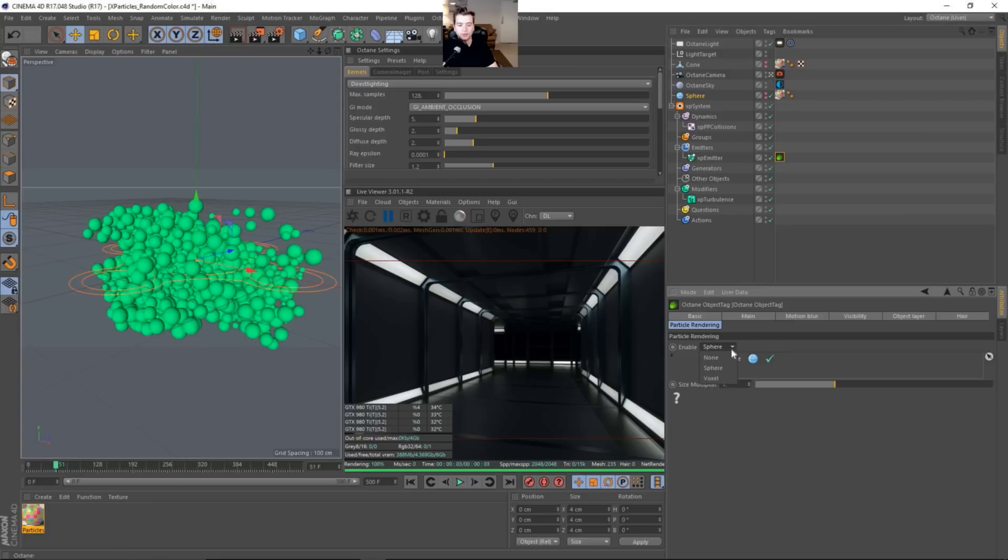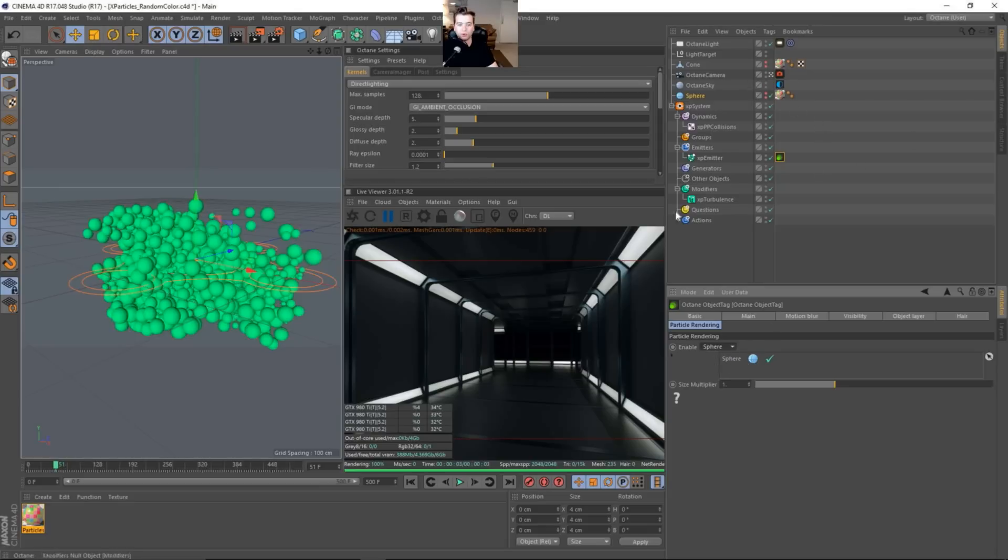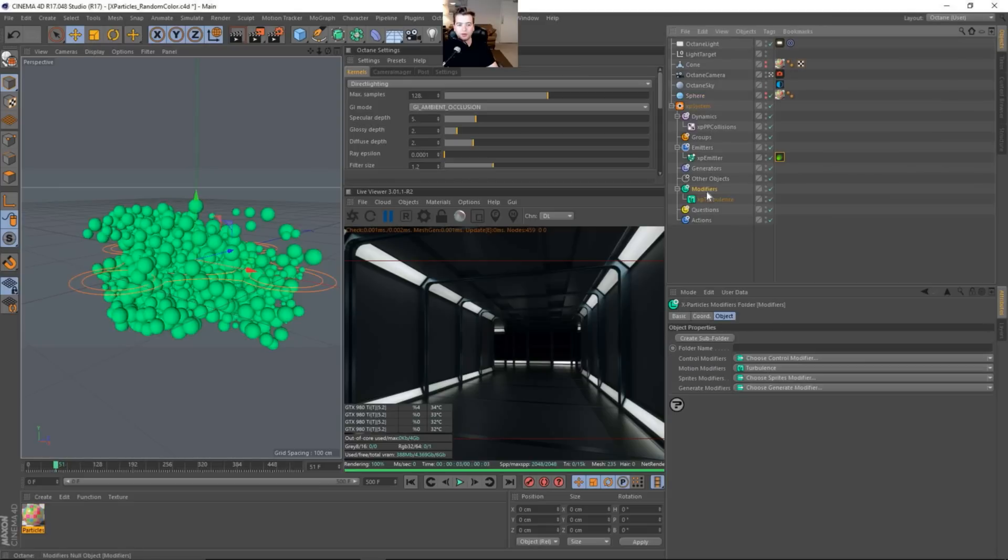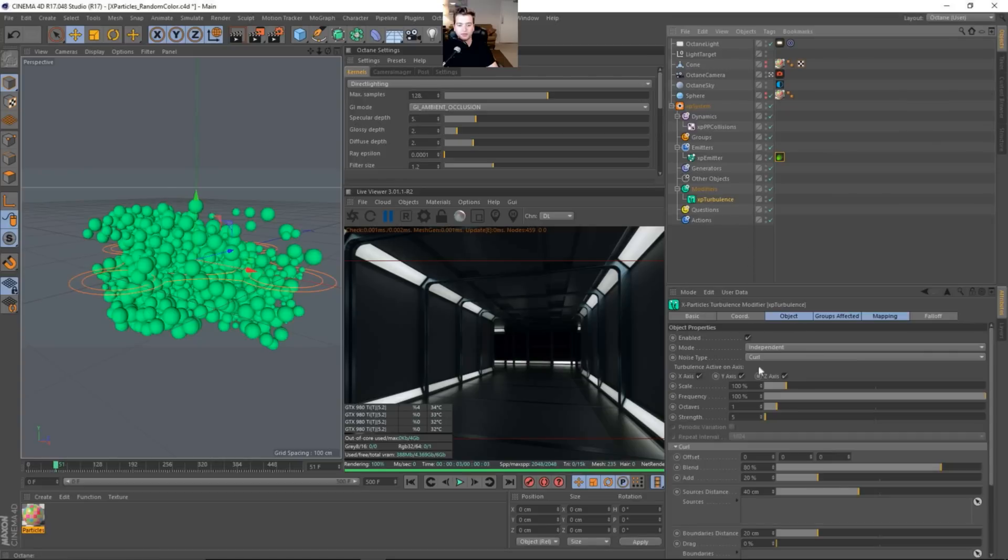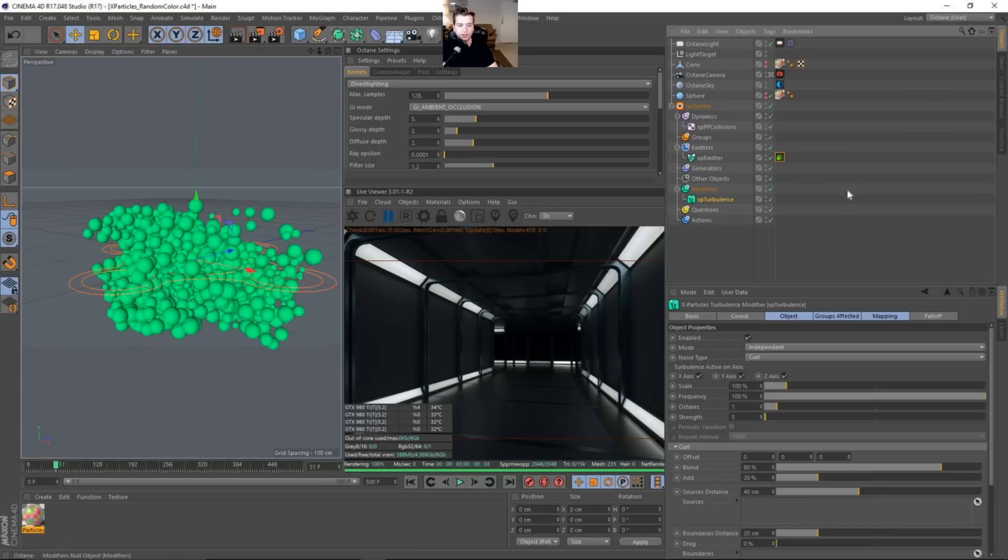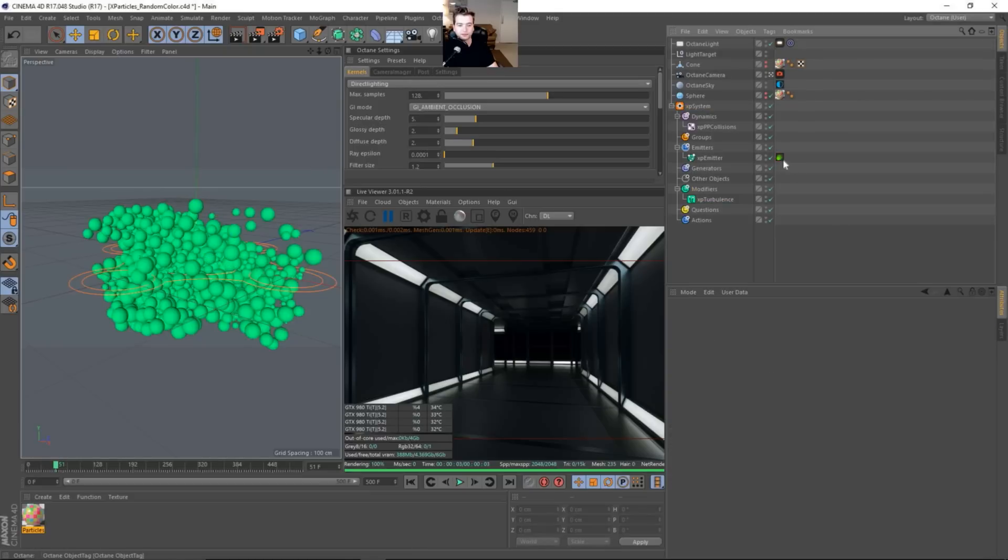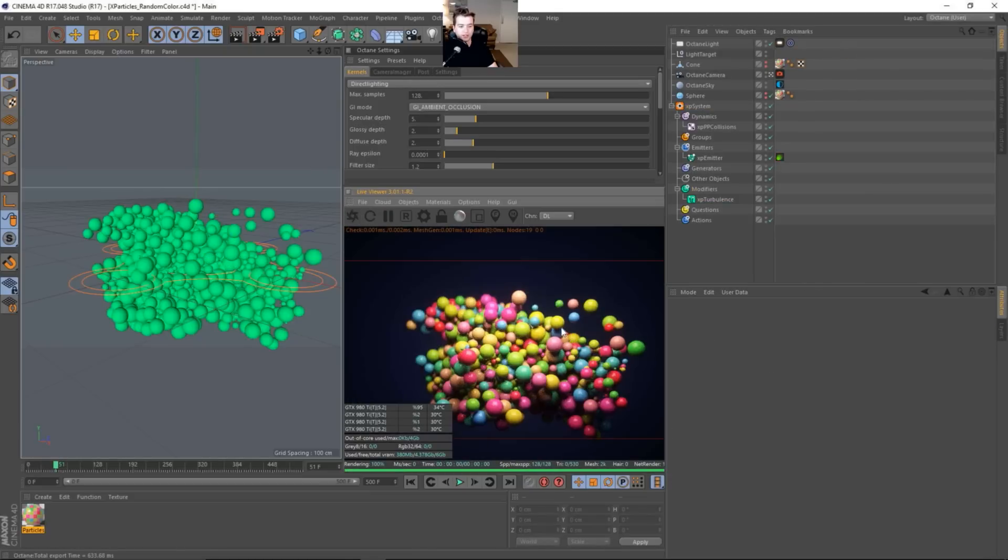But if you change the type, you can change it from voxel, sphere, or none. But with sphere, you can throw in this sphere here. Before we go any further, let me just say that under the modifier, I did use, under motion modifiers, I used a turbulence and set it to curl. So that's how I'm getting this kind of noise. Everything else is default. So let's go ahead and load it up into octane. It loads really quickly.